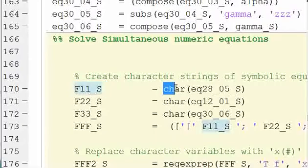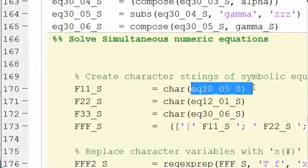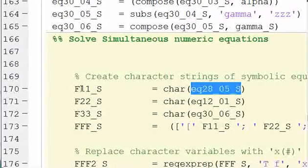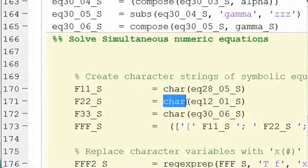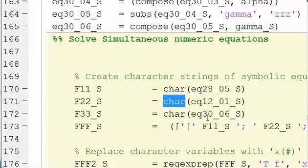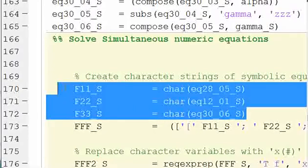So what we're going to do is we're going to take the equations that we just defined, and I have some strange naming schemes here, but we're going to turn them into characters. So we defined our equations, and then I have this final equation, equation 28 version 5 underscore S, and I'm going to turn it into a character string. That's F11 underscore S. Then I'm going to take equation 12, turn it into a character string, and equation 30, and turn it into a character string. So my three equations, I'm turning them all into character strings independently.